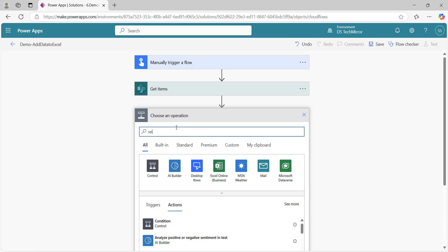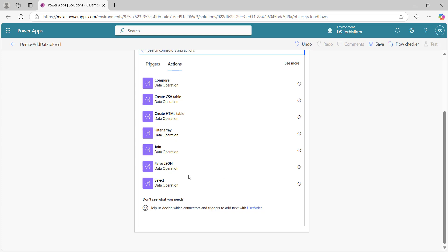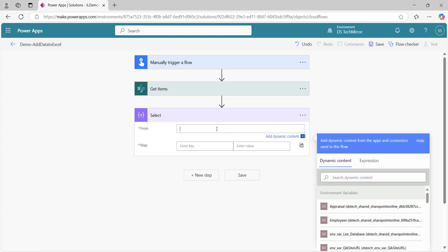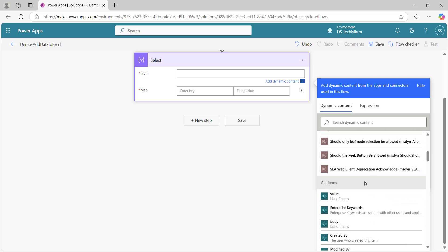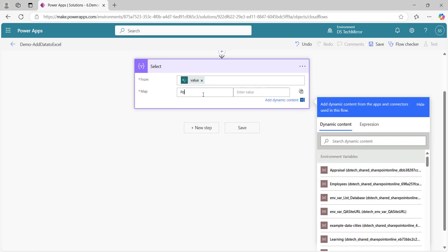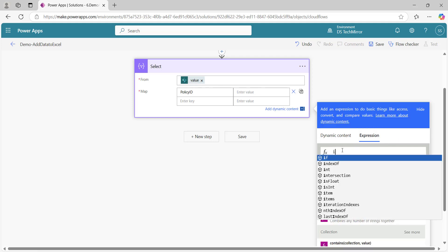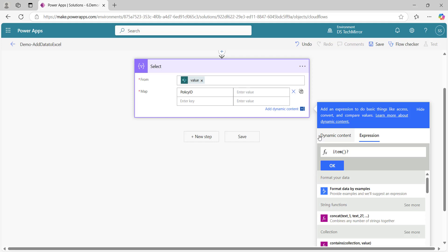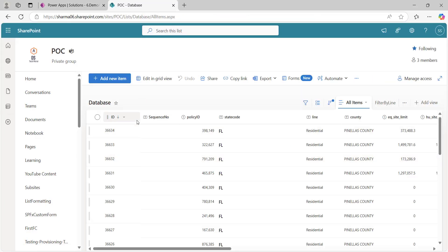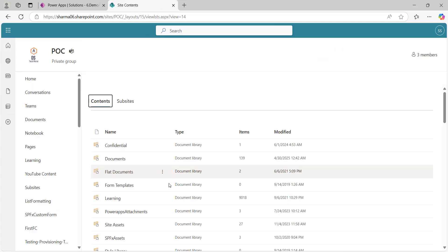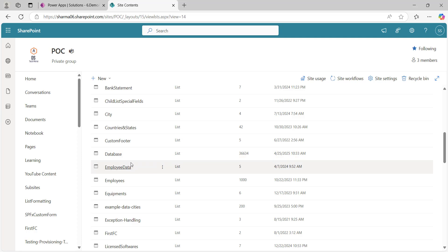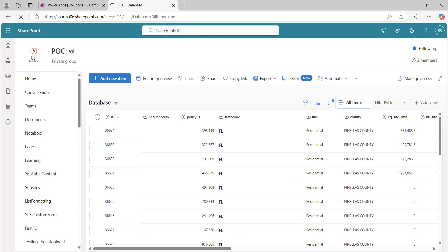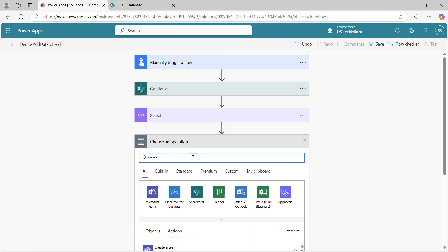Next I will get the data, then use the Select action. For the from field, I will put the output from GetItems which is the value list of items. Here for now, I will just add one header which is policy ID. In the expression I will say item to get the data from the current iteration value. I will show you my list in SharePoint. Here in the data list, you will see we have a column called policy ID. I am using this particular column to fetch the data and display. This list has 36,634 items. I am fetching 40 items from this list.